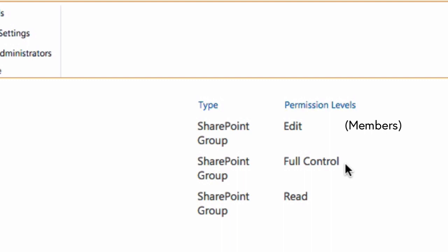You've got full control which is for the owners because they can do anything they like. And finally you've got read, which is for the visitors who you want them to be able to consume the content in the site but you don't want them to be able to make any changes.